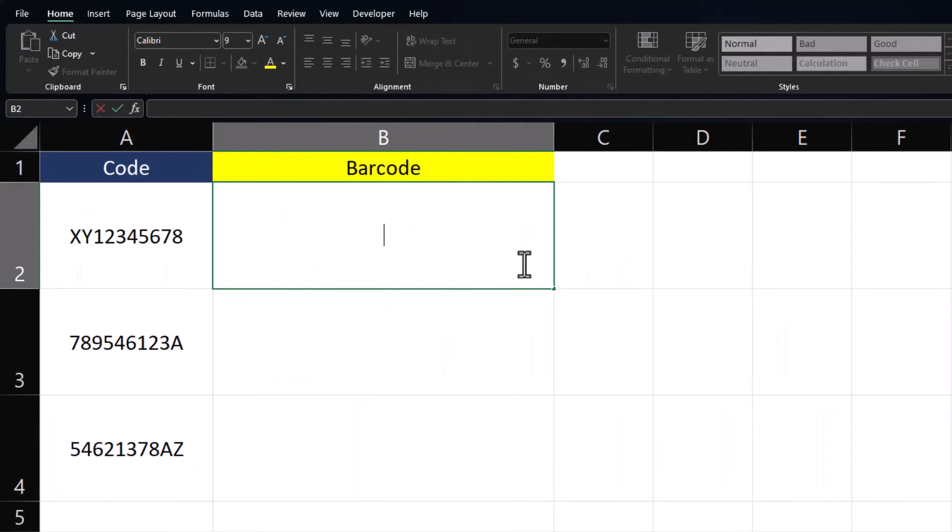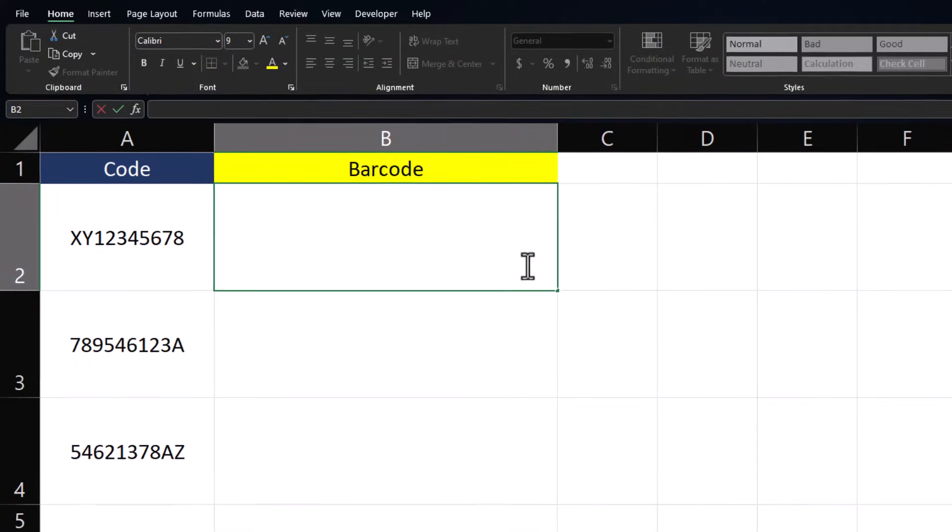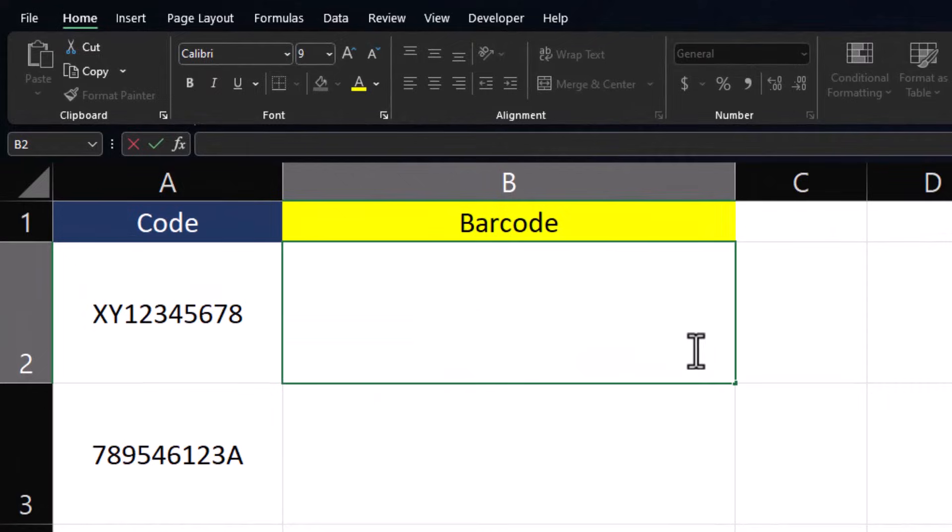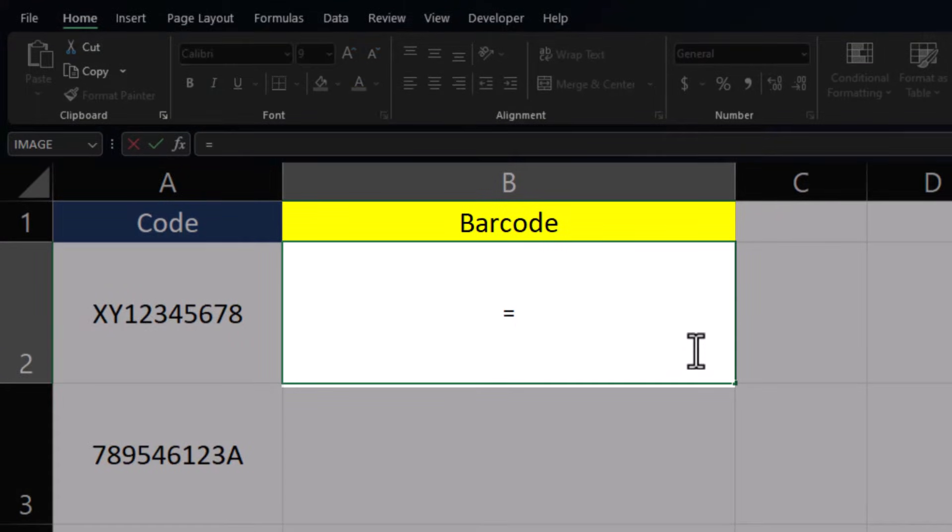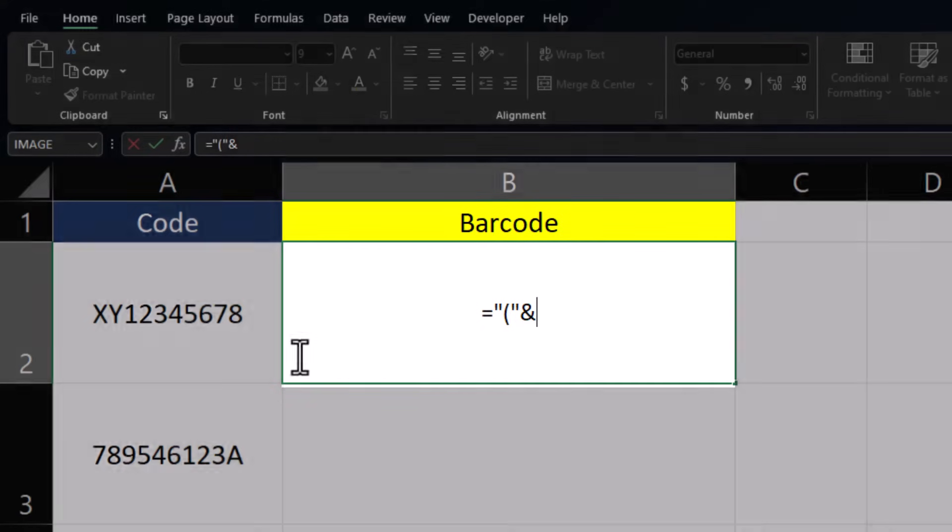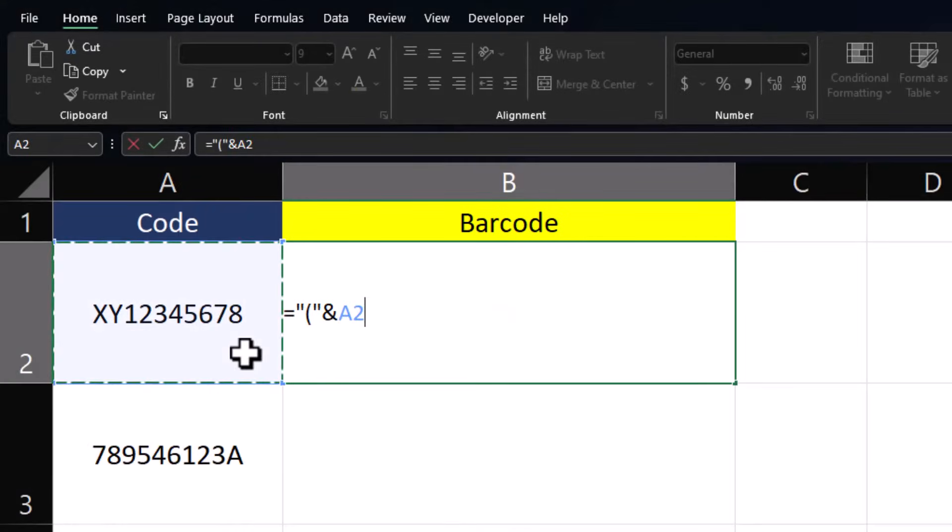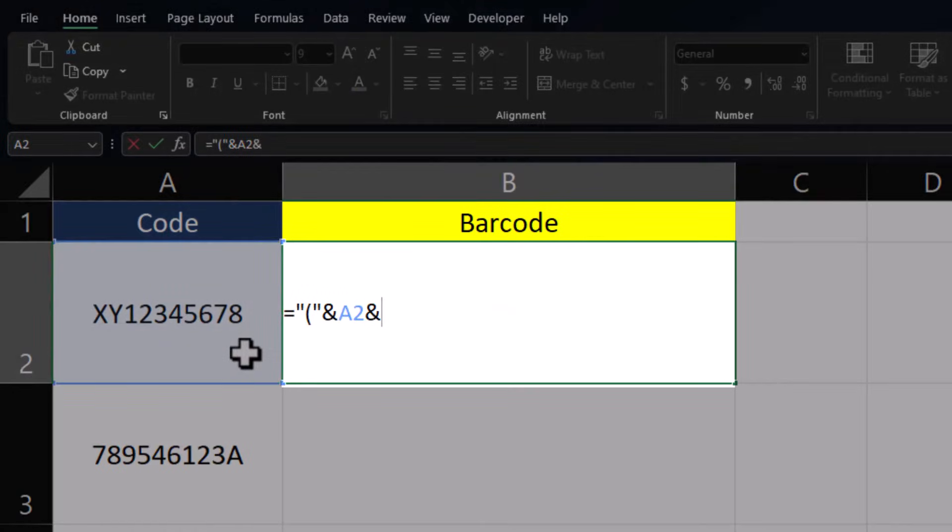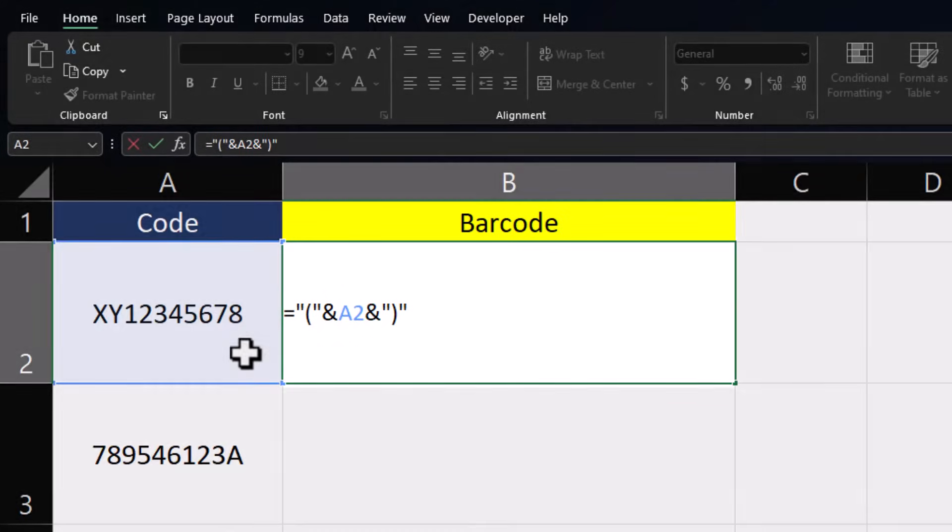Now that we have our font installed, we need to format our codes by wrapping them in parentheses. The easiest way to do this is to use the formula equals, open parentheses in quotations, ampersand, click the cell reference with the code, another ampersand, and then a closing parentheses in quotations.